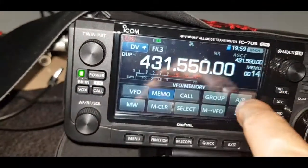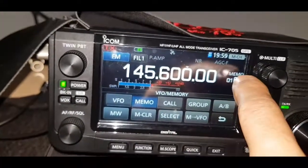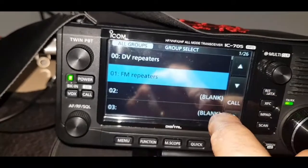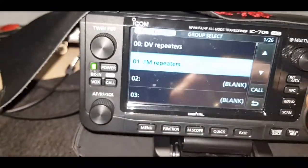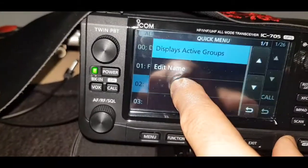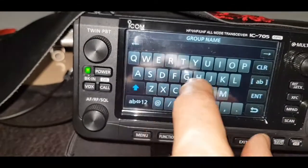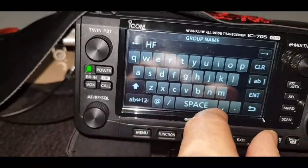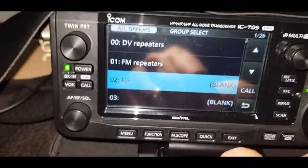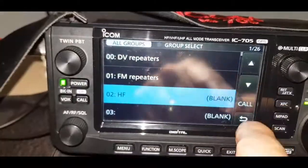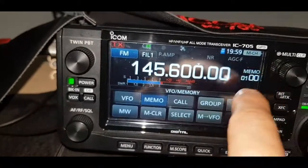Menu, Group, FM. Now if you want to add a group, tap Group and hold your finger on it. Say you want to add a group here — hold it down, then edit the name. We'll call it HF and enter that. So we've now got a group called HF. It says blank because we haven't stored any HF frequencies yet, so let's go back into VFO mode.